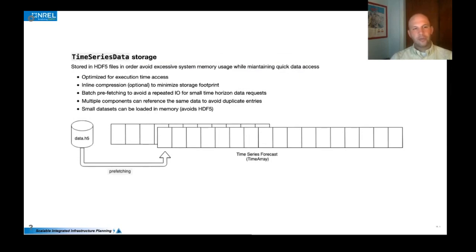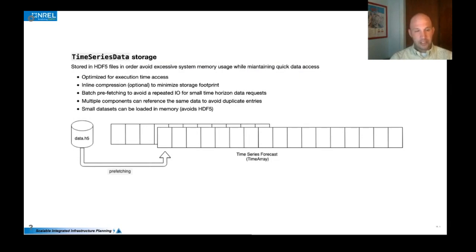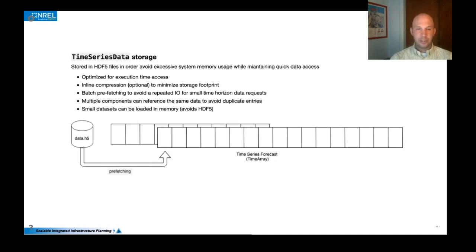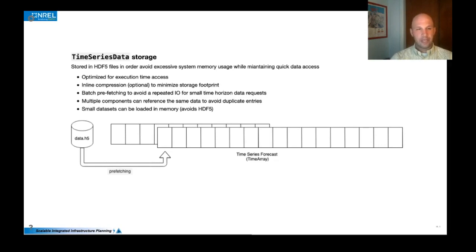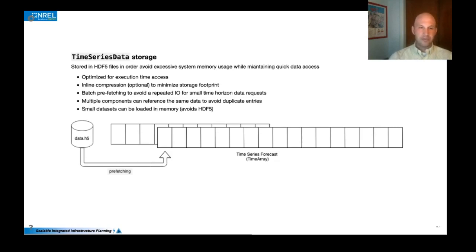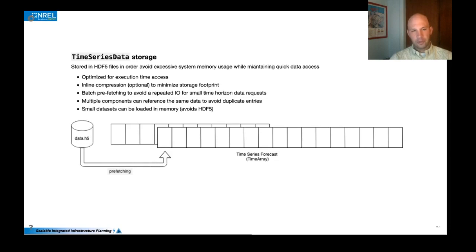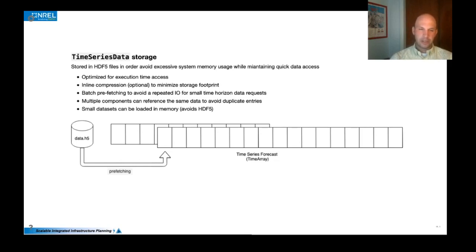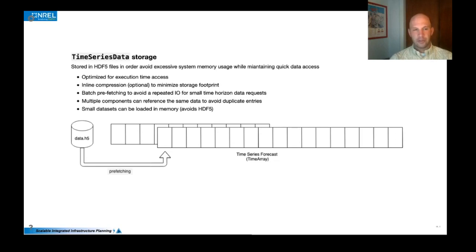Another nice feature, recognizing that these power systems data sets can get quite large, we've really spent a significant amount of effort in optimizing the storage of the time series data. So by default, we use an HDF5 file to store time series. You can avoid that for small data sets and just load the entire thing in memory. But by default, we use an HDF5 that's been optimized for execution time access. We do these batch prefix fetching of data so that we can avoid frequent or too frequent IO requests to the H5, which can really slow things down. And then we've also enabled some optional compression options to minimize the storage footprint. We've hit some data sets that are quite large and some of these features have really helped with the performance of things.